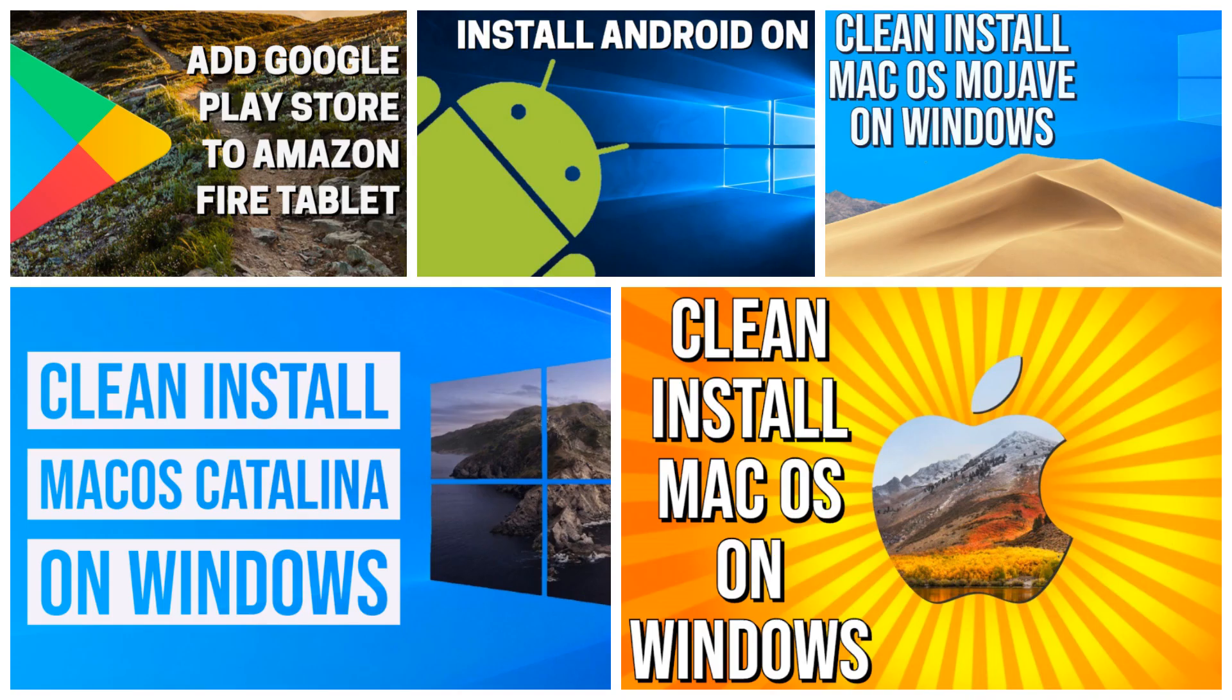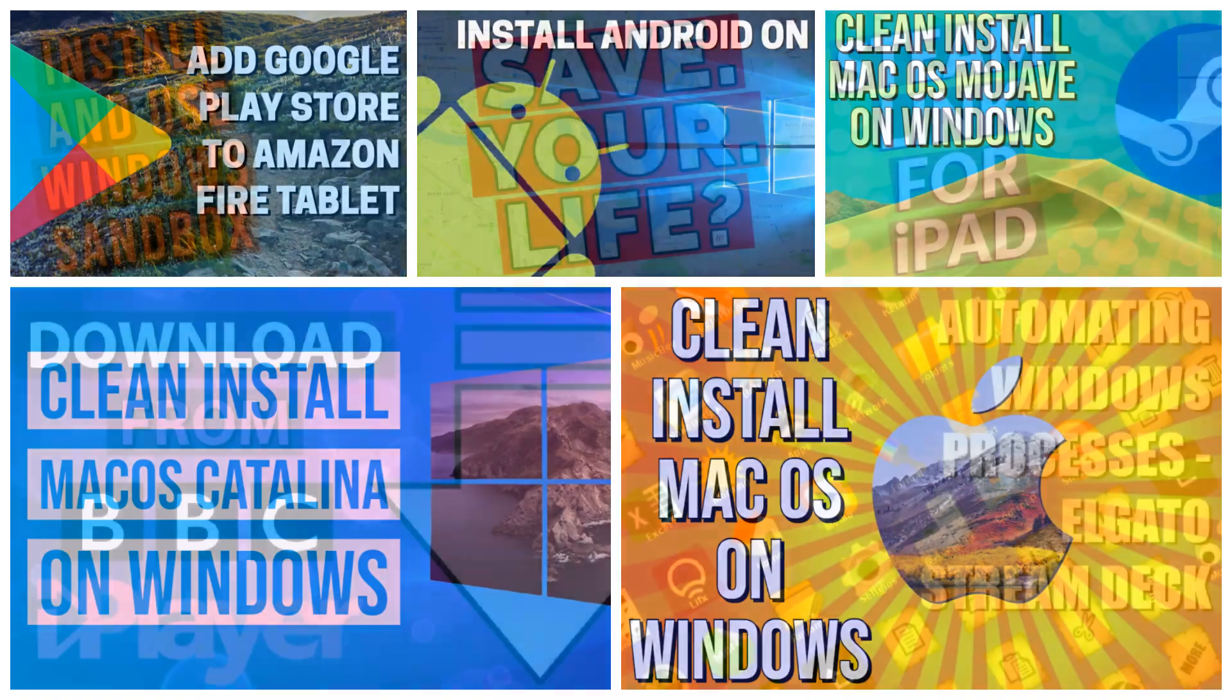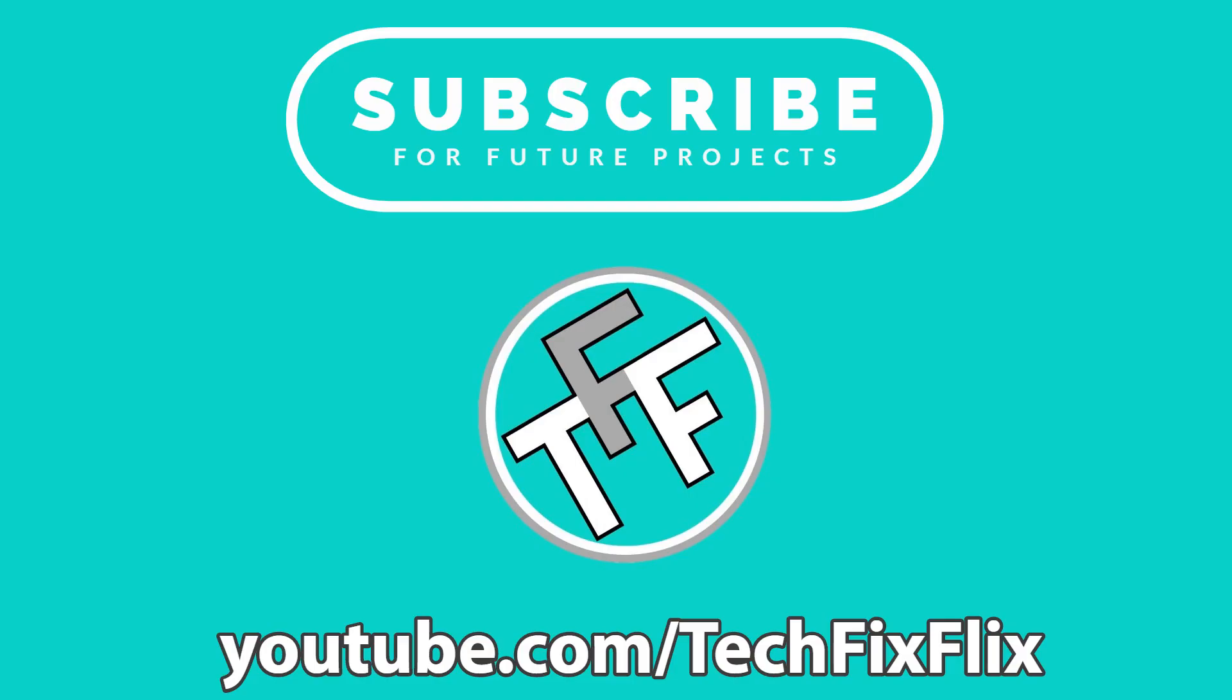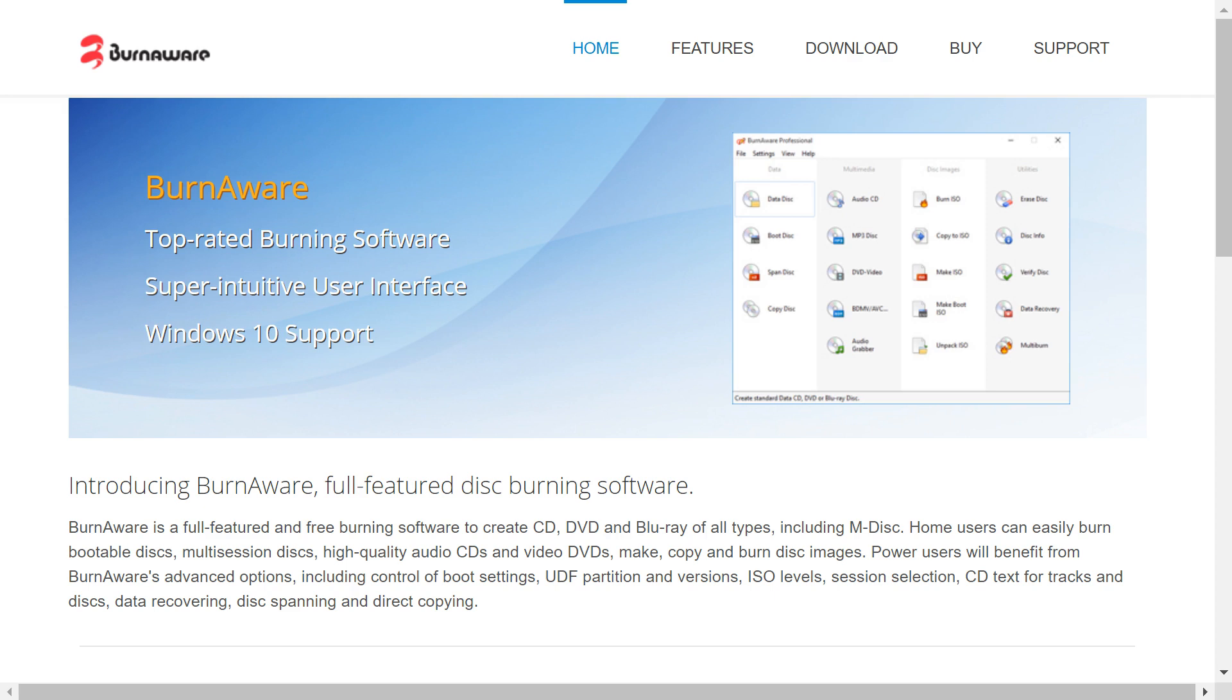For more tutorials like this one, check out our back catalogue and subscribe for new regular content.